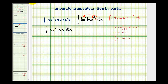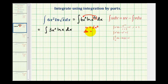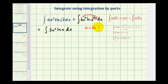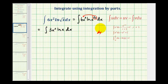From here, we want to make sure that integration by substitution won't work. Notice if we let u equal 3x squared, du would be 6x dx, which we don't have in our integral, so that doesn't work. And if we let u equal natural log x, du would be 1 over x dx, which also doesn't match our integrand. So this leads us to integration by parts.